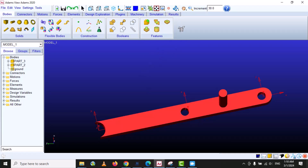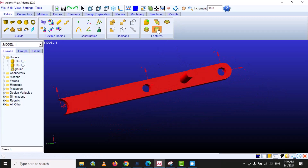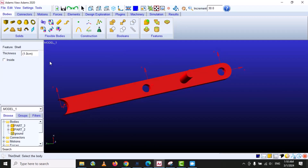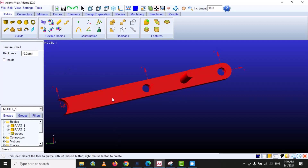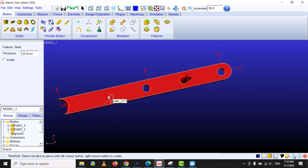The next option is Hollow. If we want to make a hollow body, we specify the thickness — let's say 0.2. Then we have to select the body and specify the faces we want to open.